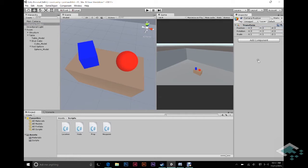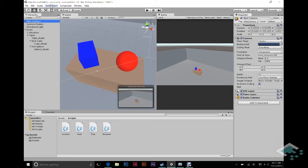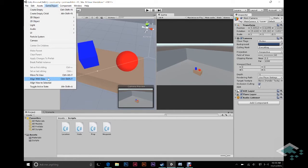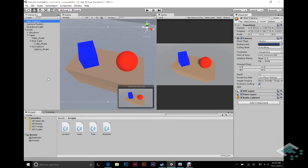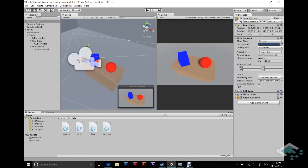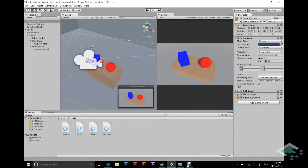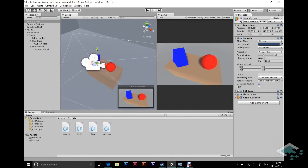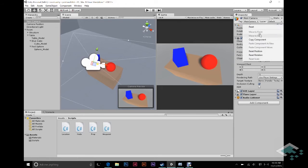Now we've positioned our scene view and created our camera position game object. What you want to do is click on your camera and go to Game Object > Align With View — you can also hit Ctrl+Shift+F on Windows, or I believe it's Command+Shift+F on a Mac. Now we see that our camera is getting the exact same shot as our view. Sometimes this is a little more zoomed out than you want. At that point, if you have your gizmo set to local you can grab the Z-axis and zoom it in a little bit. Once you've got it positioned, go to your transform, right-click, and hit Copy Component.